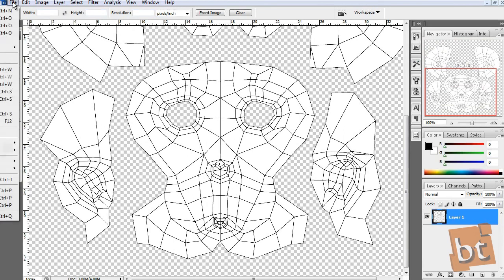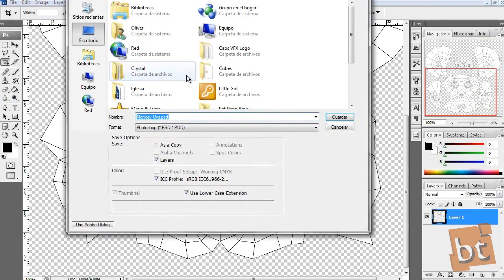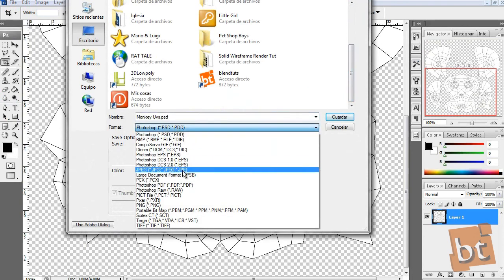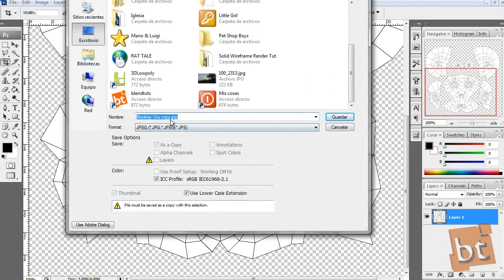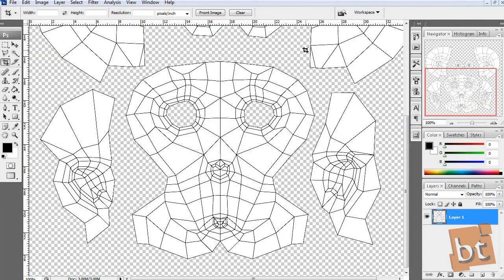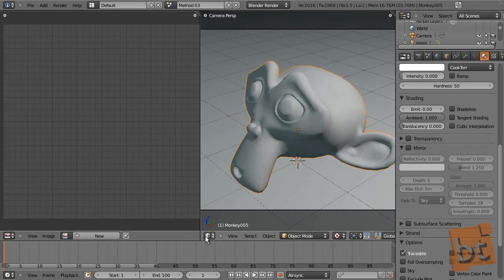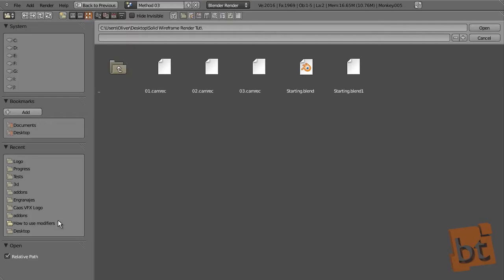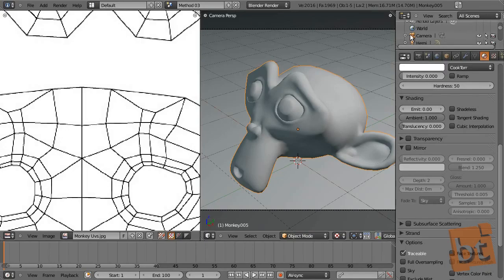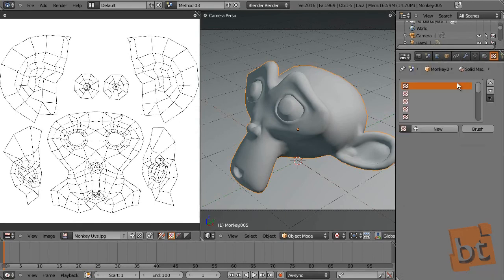Let's save this as JPEG for example. I usually don't work with JPEGs but it's pretty quick and it works for now. And let's apply, let's open that texture here. Desktop, let's see, monkey UVs, open.